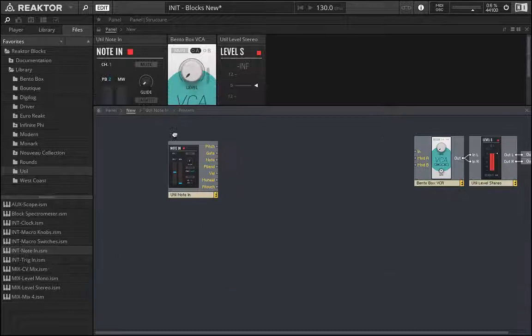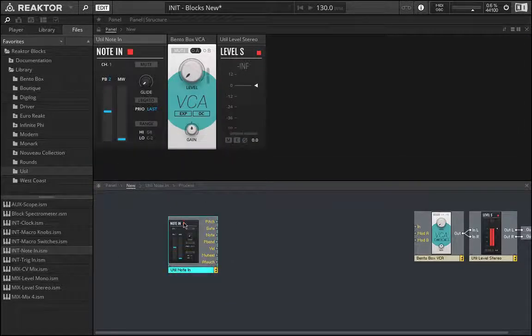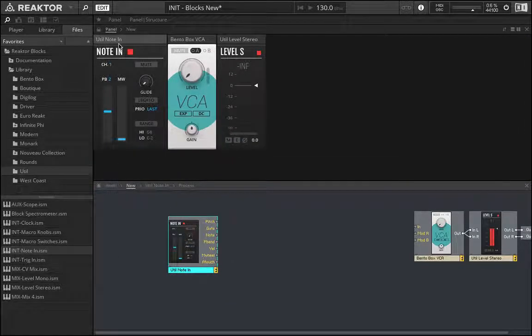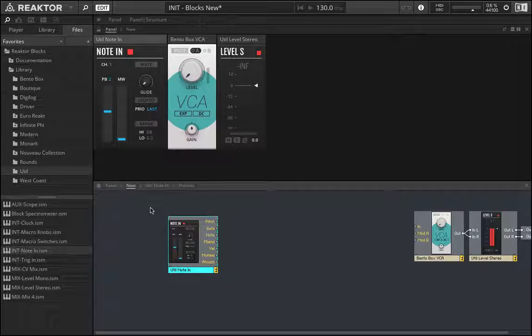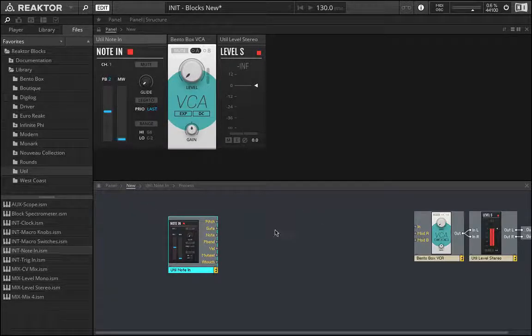So just something to draw your attention to here with these Reactor blocks, sort of like when you use a Eurorack, there's a lot of things going on in the back end. There's a lot of different parts and things that are actually generating the sound or the envelope for you.